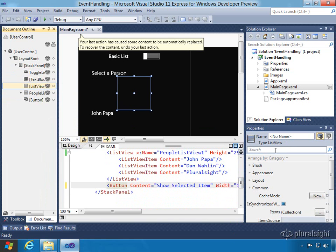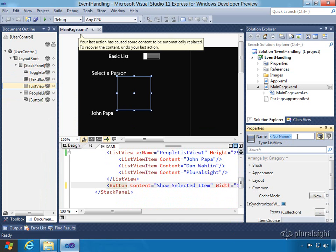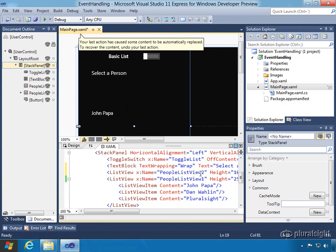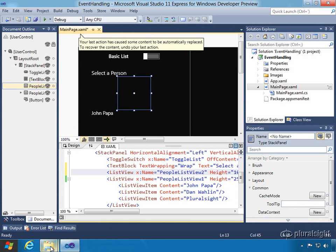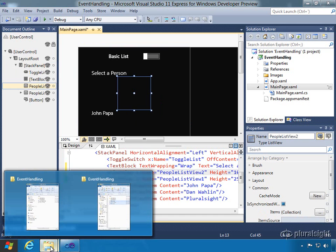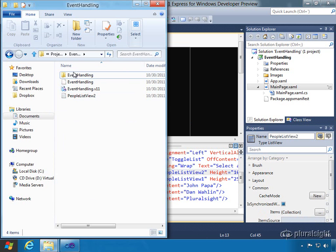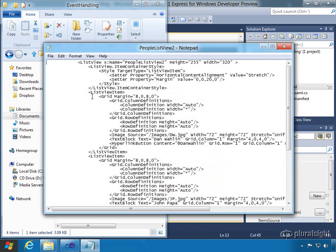Then here we can name that list view, call it peopleListView2. Once we do that, we now have a second list view right above peopleListView1. But instead of typing all that in, we really just want to go grab some code that we have.